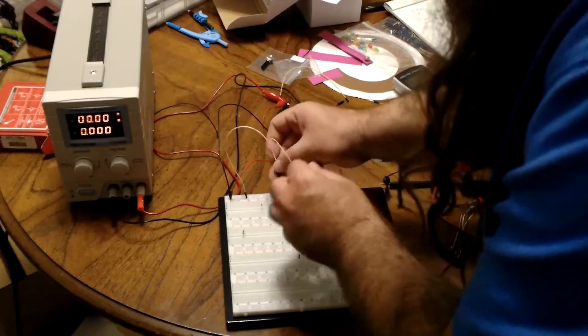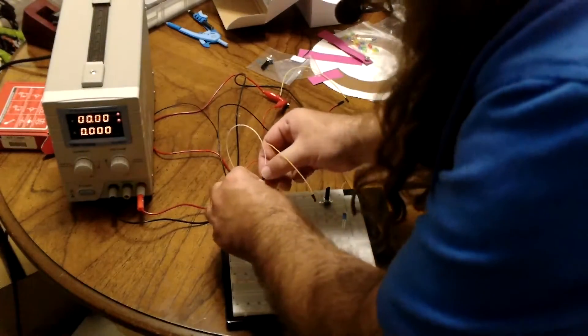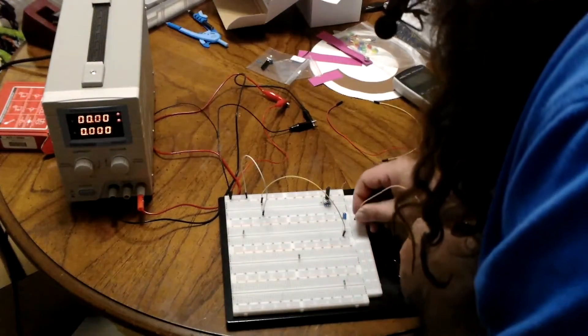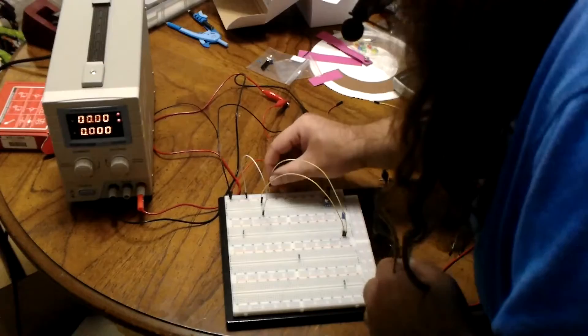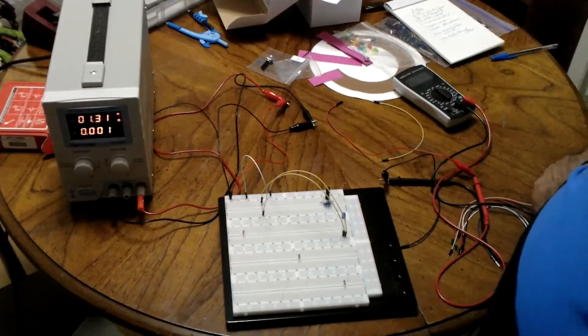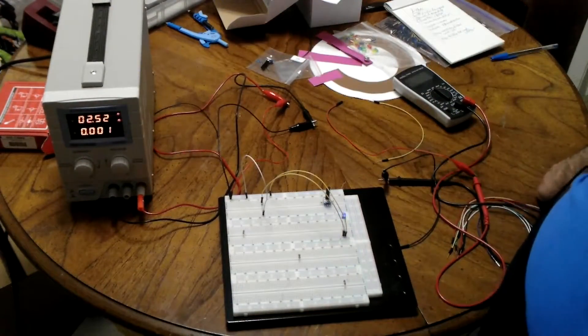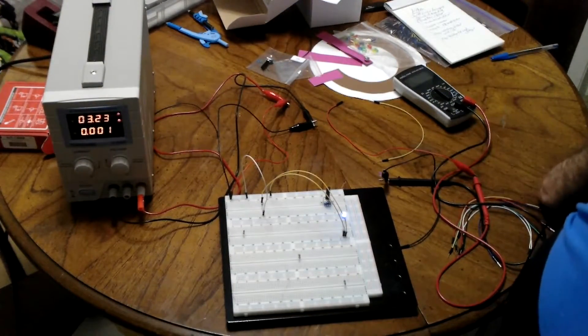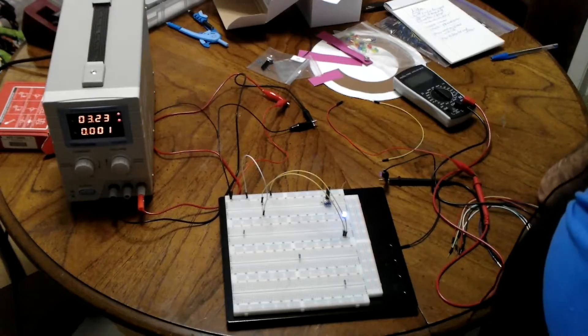So, we connect the diode to the LED. We connect the LED to the negative power. And now, our 1 milliamp, to light the diode, goes all the way to 3.23.